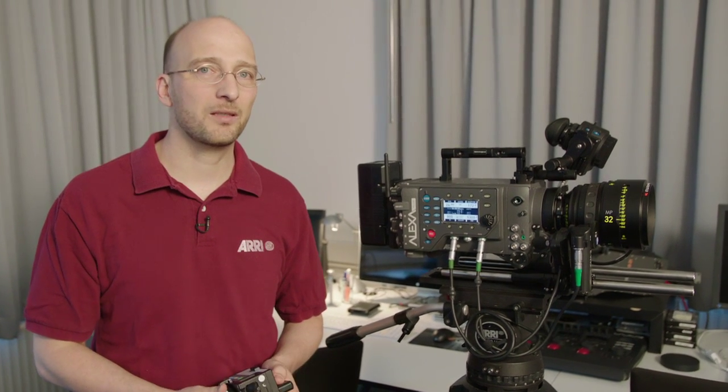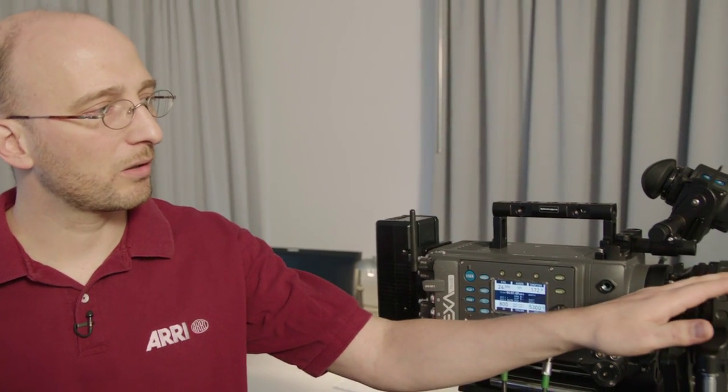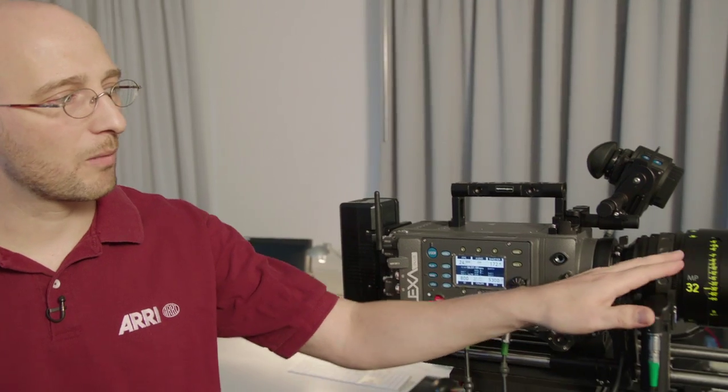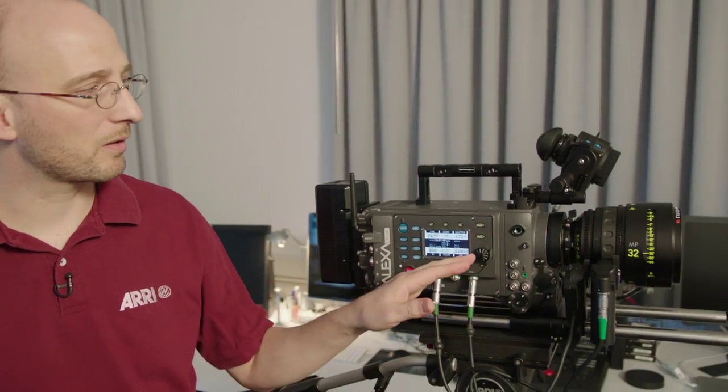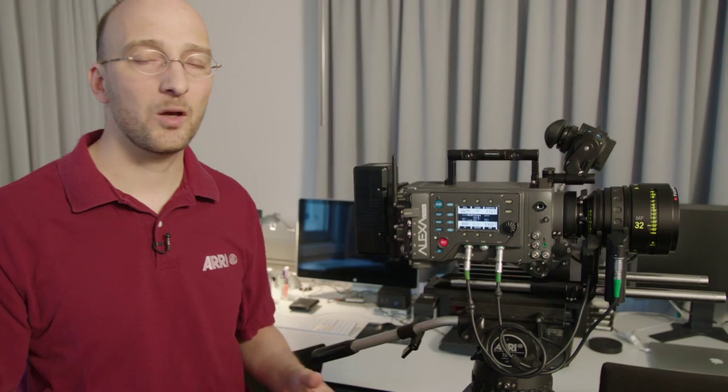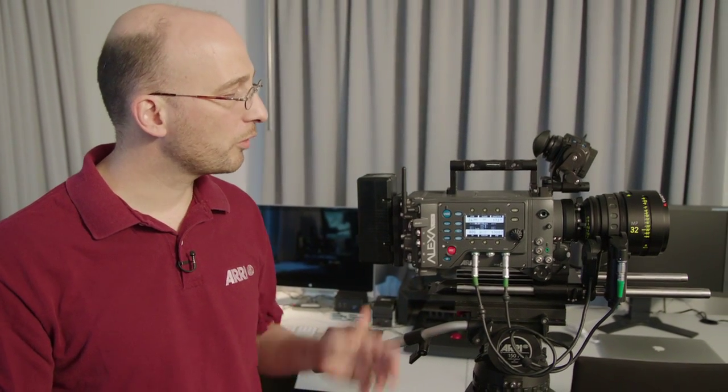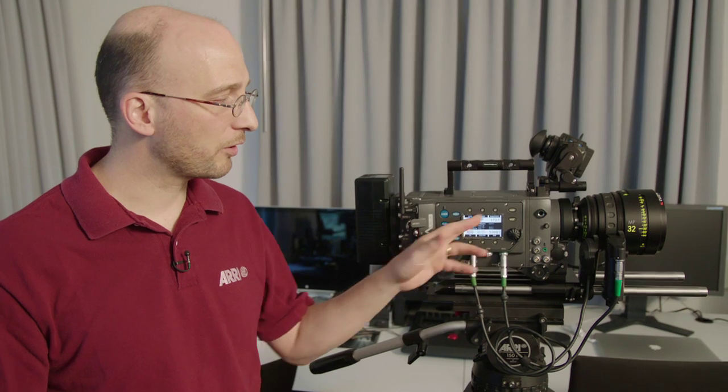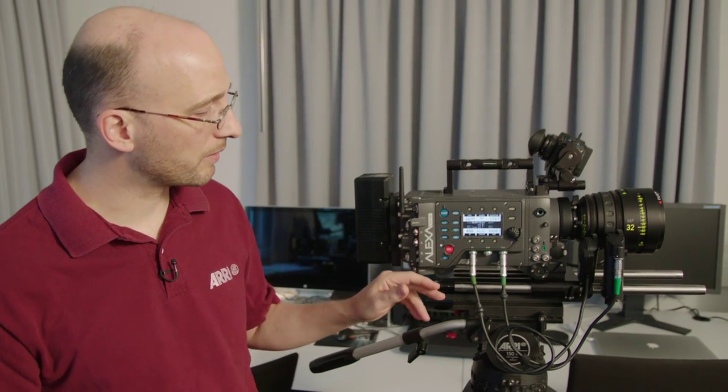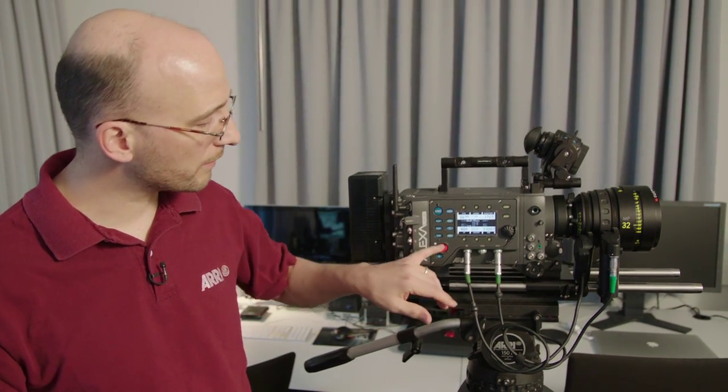Now additionally, the Alexa Plus supports the ARRI lens data system which means if you have a lens that supports the lens data system, for instance I have a Master Prime attached to this camera here, the lens communicates with the camera, tells the camera where the lens rings are and the camera then knows this information. Now currently we show this information on the camera display and I can show you where that is.